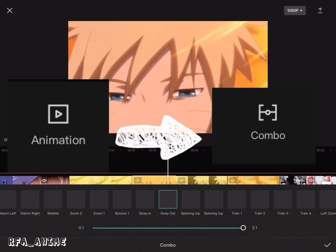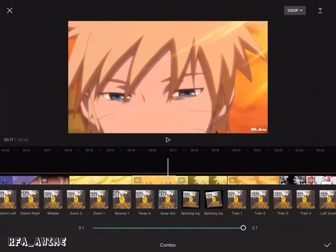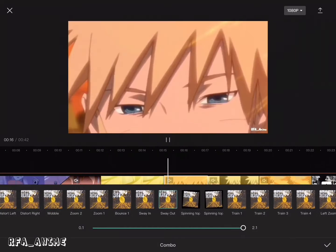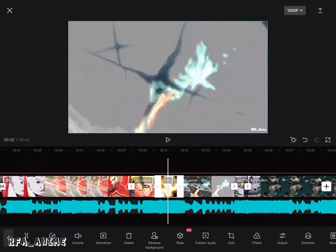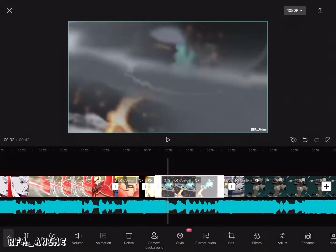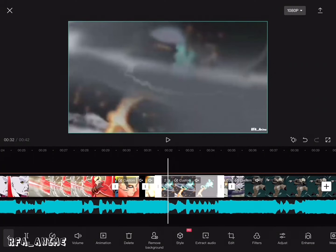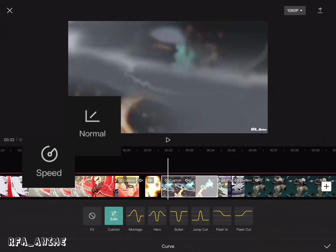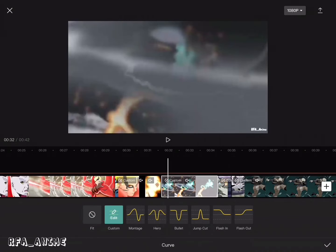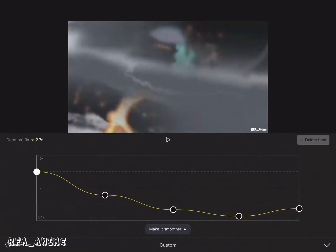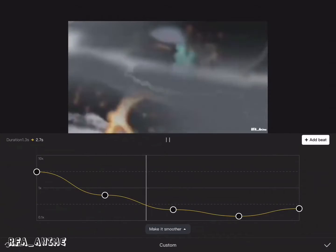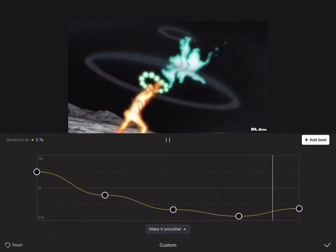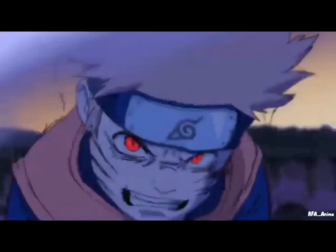You can also click on combo and you will have different effects. If you want to slow the clip, just click on speed, then normal, and set up your clip speed. This is the result.